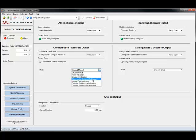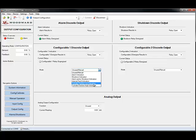You can also configure it to indicate in the rare instance that the VariStroke driver module has an internal fault. And you can also configure it to be a cylinder position indication.